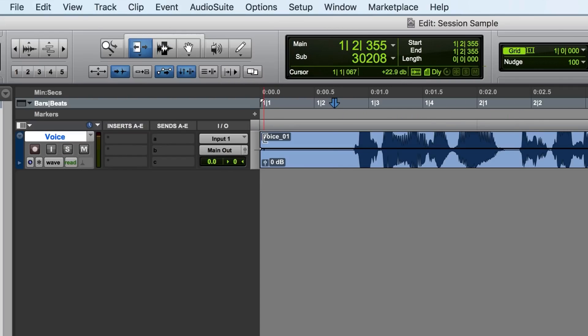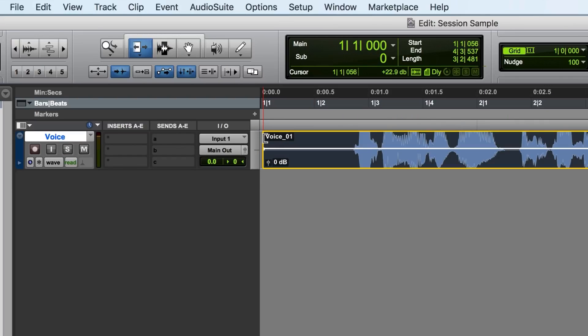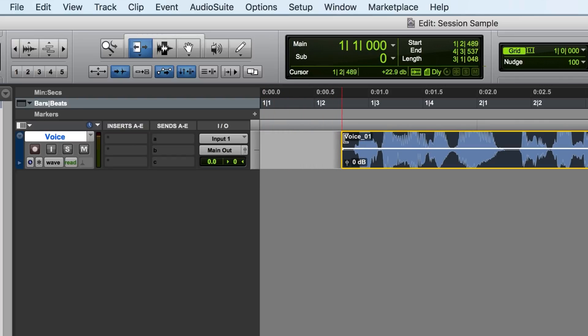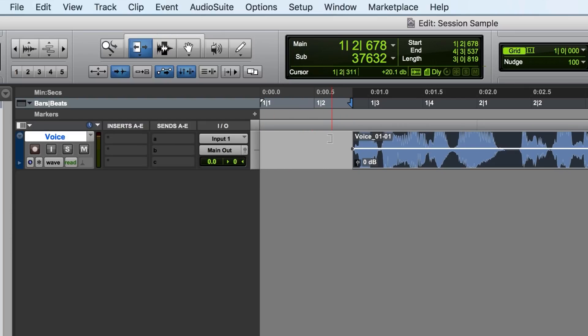However, the audio editing process in Pro Tools can be challenging for podcasters without much sound engineering experience.